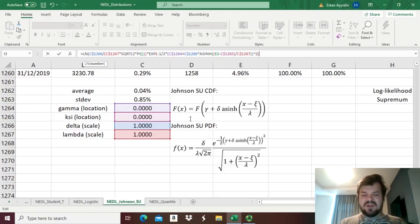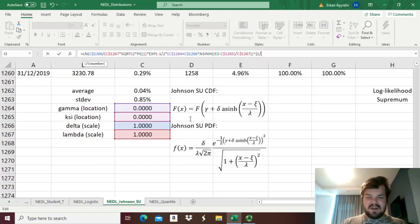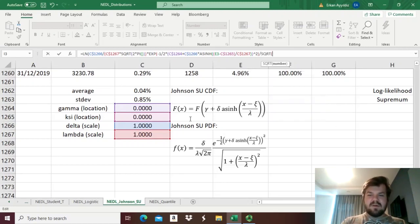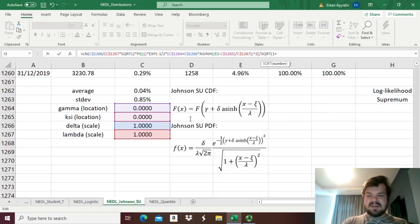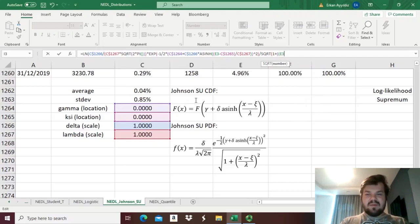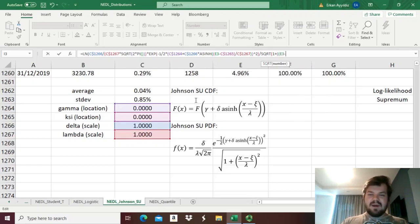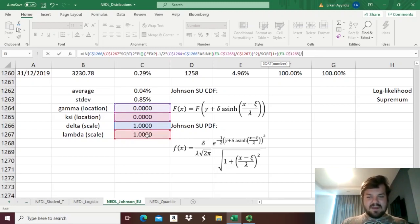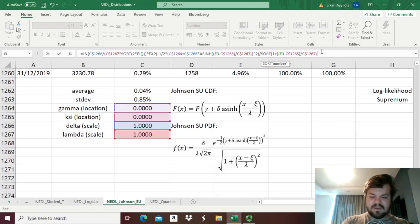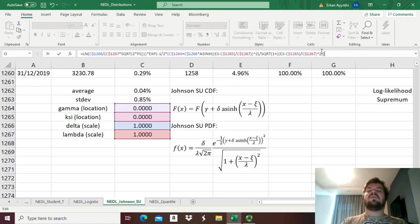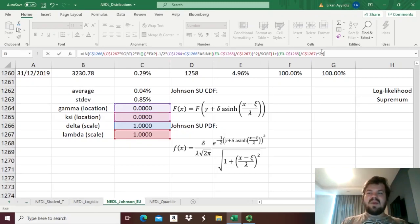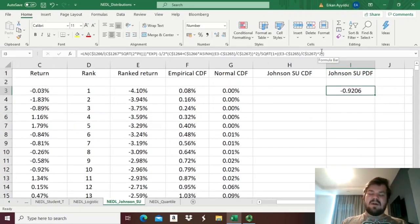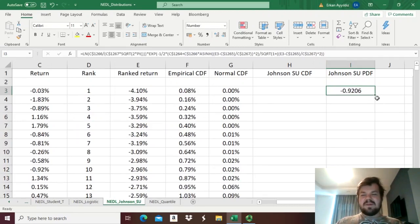Then we've got just the denominator left, so just divide it by the square root of 1 plus, and here we need to input this scaled X again. Open brackets, open brackets once again, X, we already know it's just E3, minus Xi and lock the row, divided by Lambda, lock the row, squared, and we close the bracket for the square root, we close the bracket for the whole logarithm. And we can enforce the formula over here, and we get minus 0.9206.